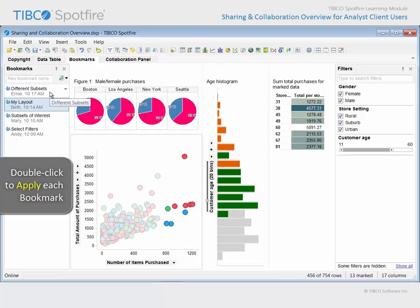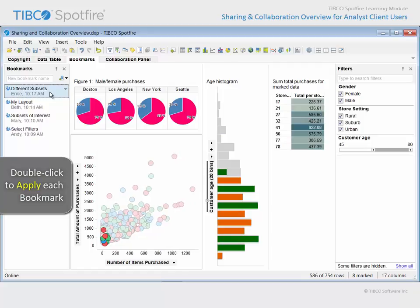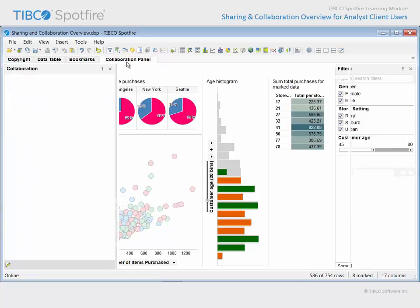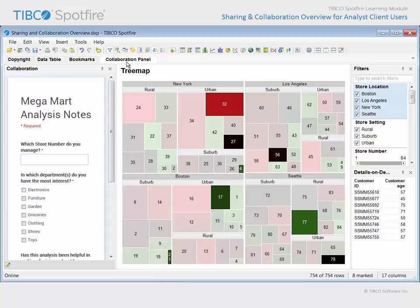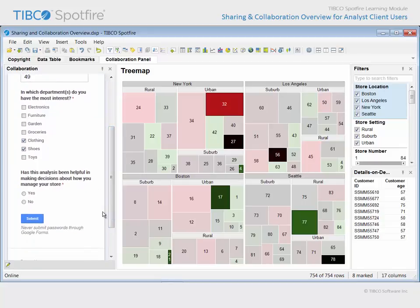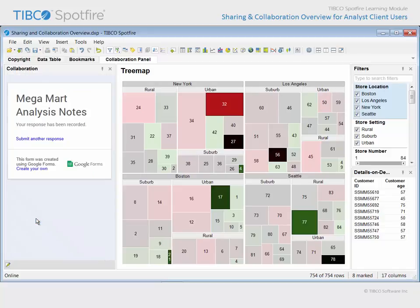Beth decided she did not like the way in which the visualizations were laid out on the page, so she captured a bookmark in which the page layout was rearranged. Ernie was interested in different subsets of data than Mary had identified through marking and filter settings. On the next page, the Collaboration panel has been configured to capture information into a form which will help us improve the analysis experience for our store managers. Keep in mind that the Collaboration panel may be configured to display information from any website presented within the Spotfire analysis environment.